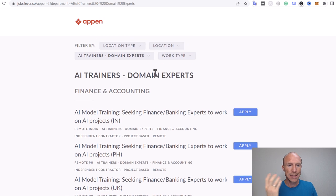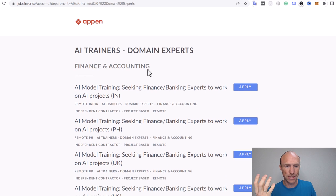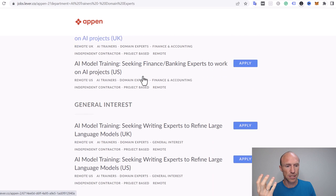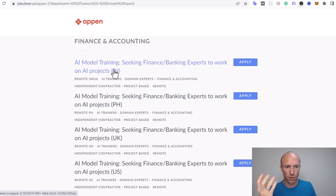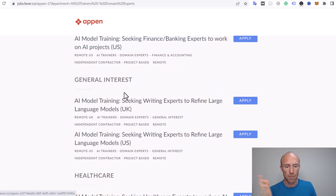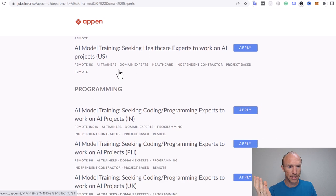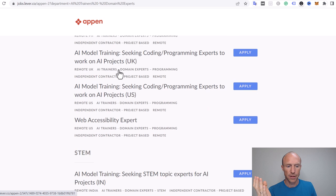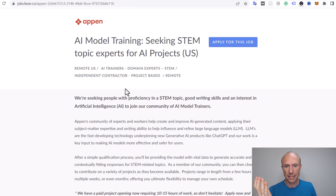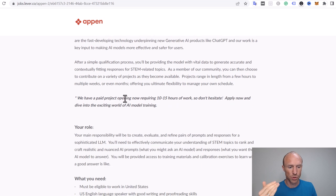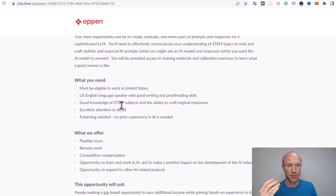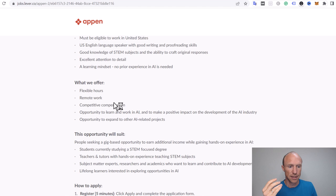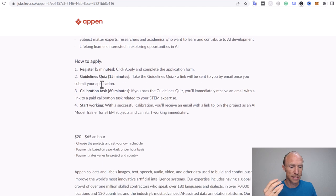If you click this one, it will open up a new screen where it will show you different AI trainers and domain experts. In many cases, a little bit more experience is needed to get these jobs. They're more like specific jobs. You can see you also need to have certain locations. This one is in India, Philippines, UK, US. They have many different places, but you can see these options. You can click one and make sure that you actually live up to the requirements.